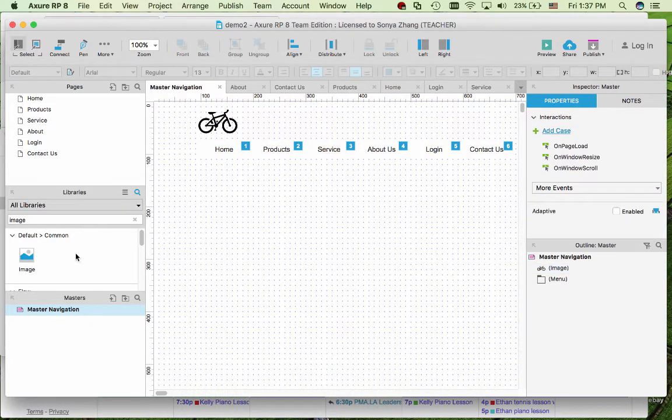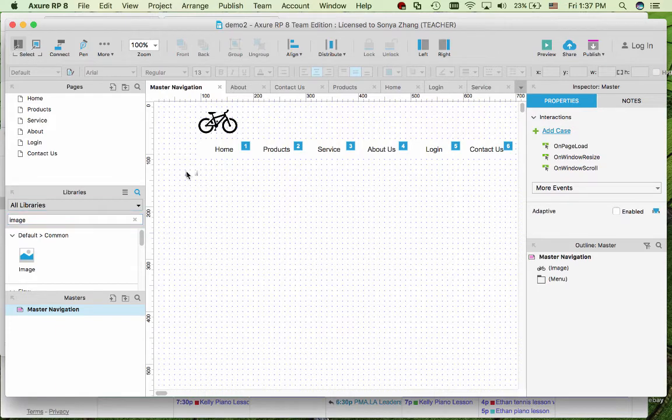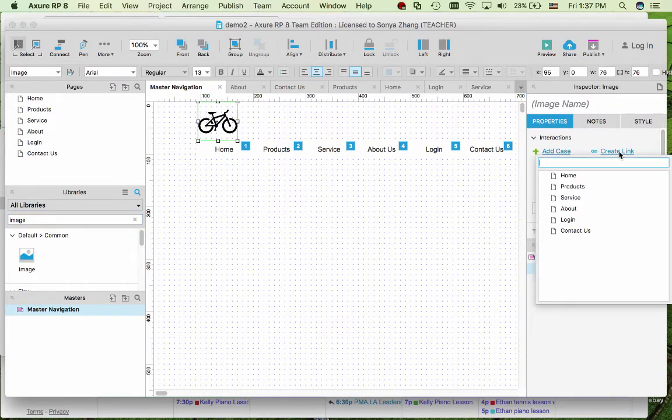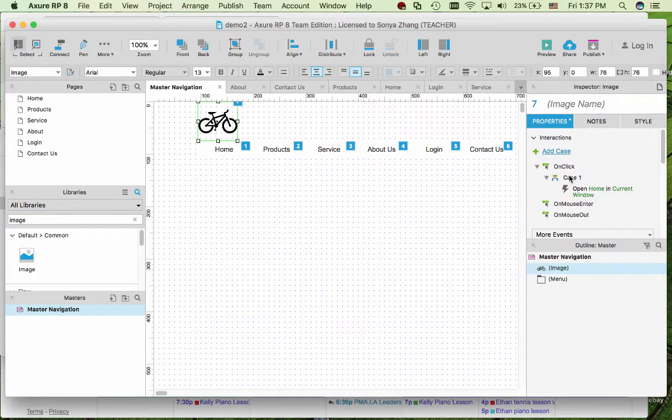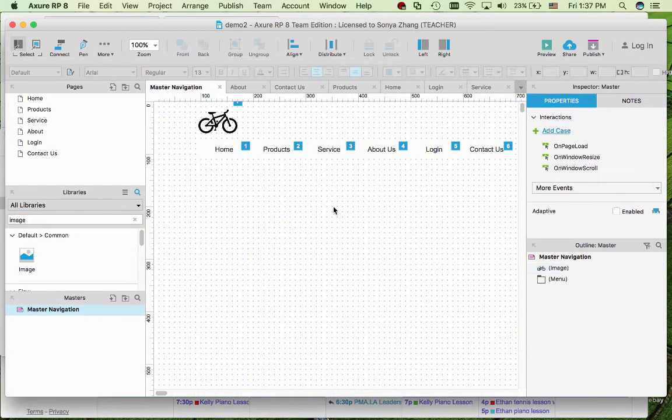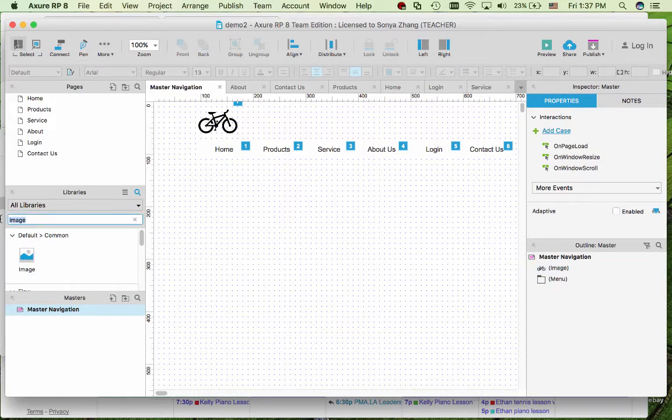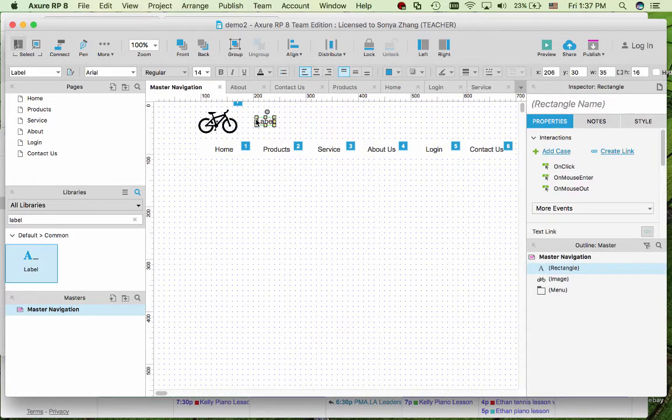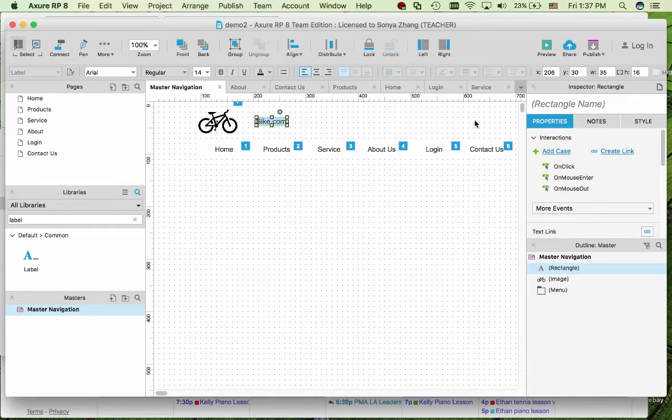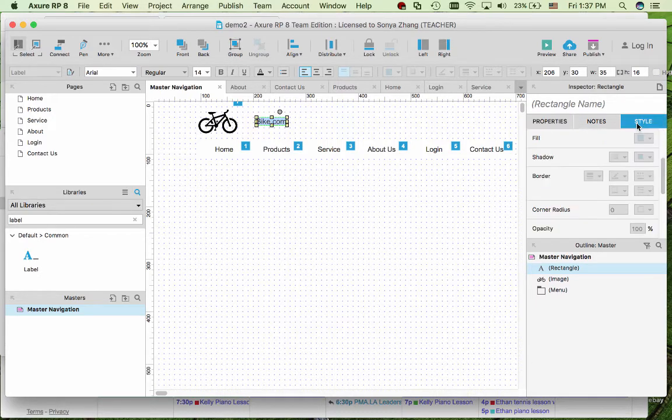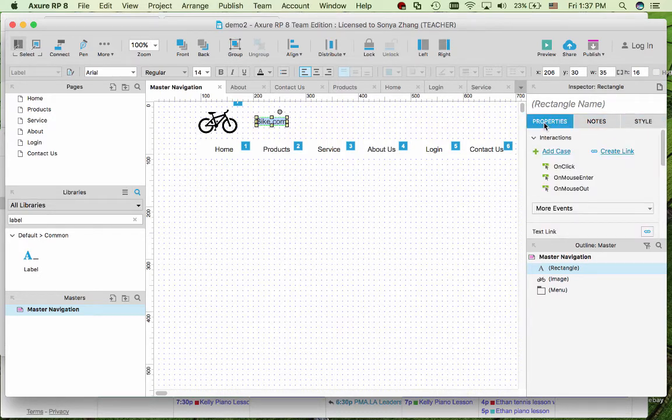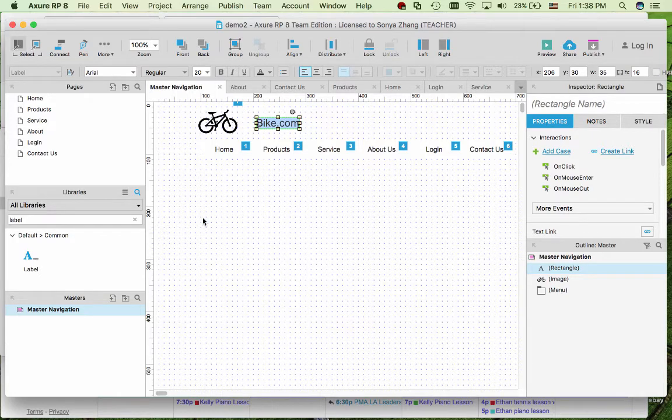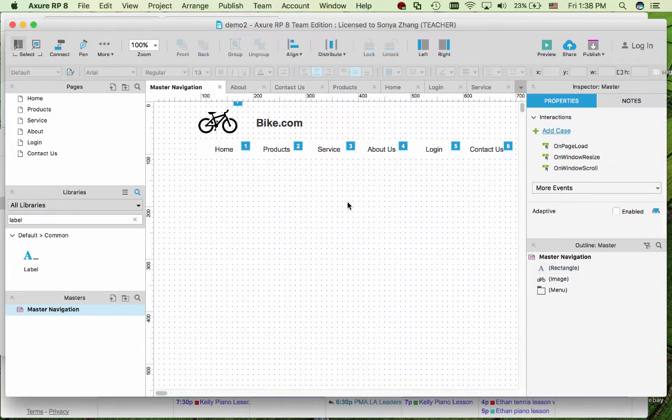Now we want to give it a link as well back to the home page. And then in front we just like to add name of our website. The style can make the text bigger and bold.